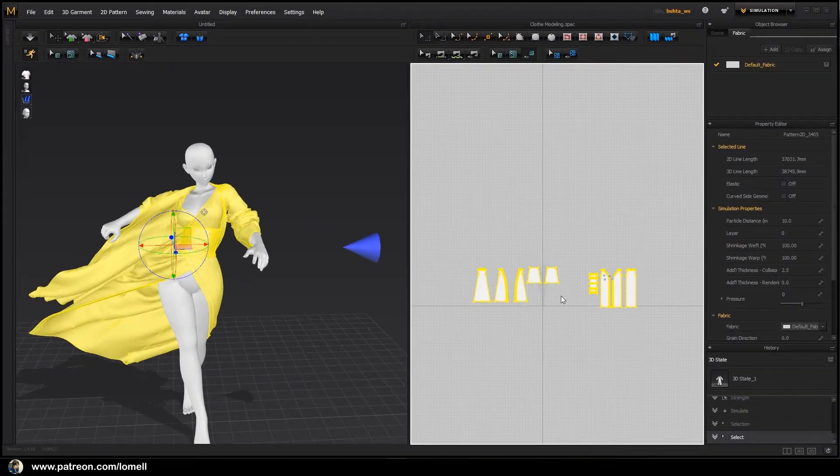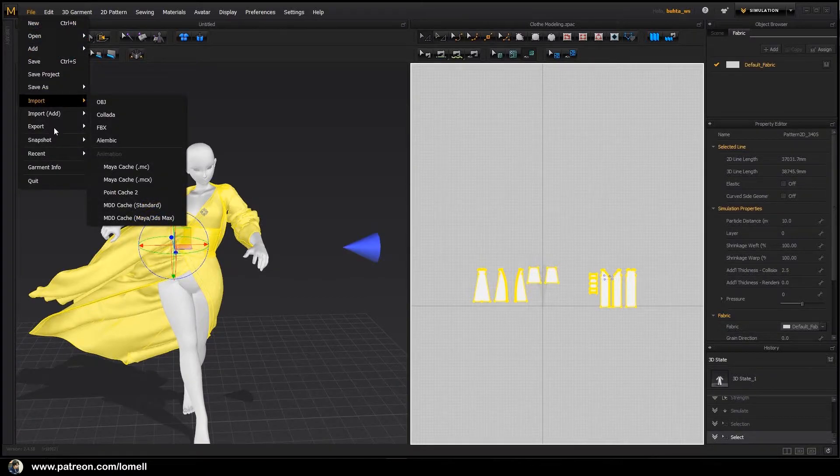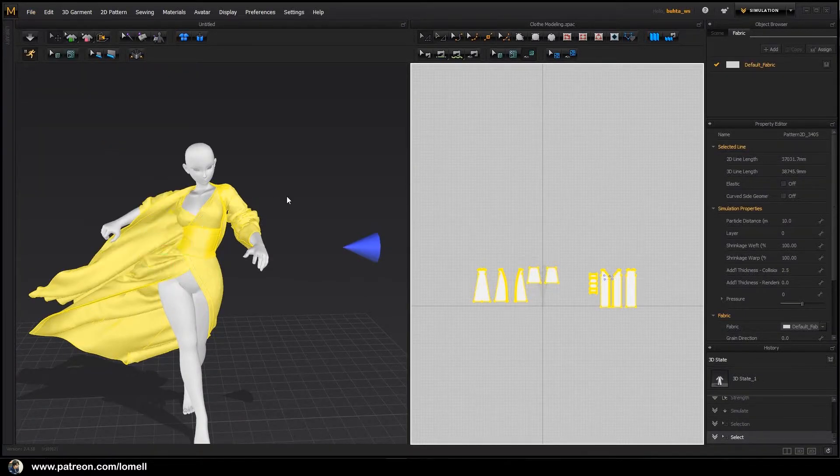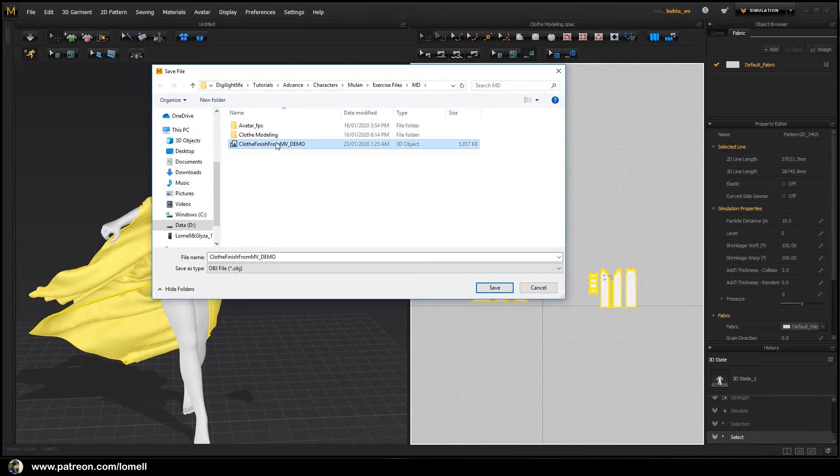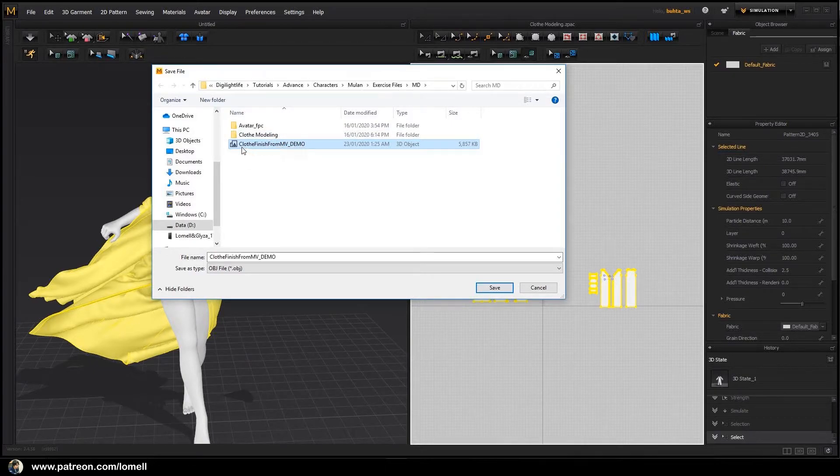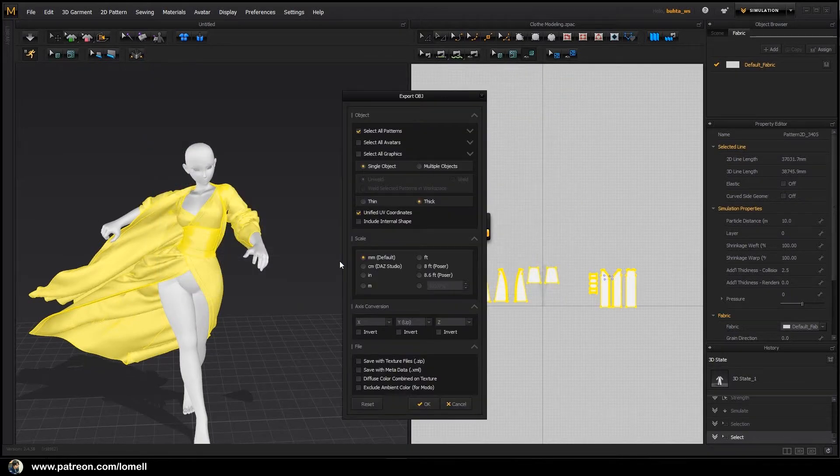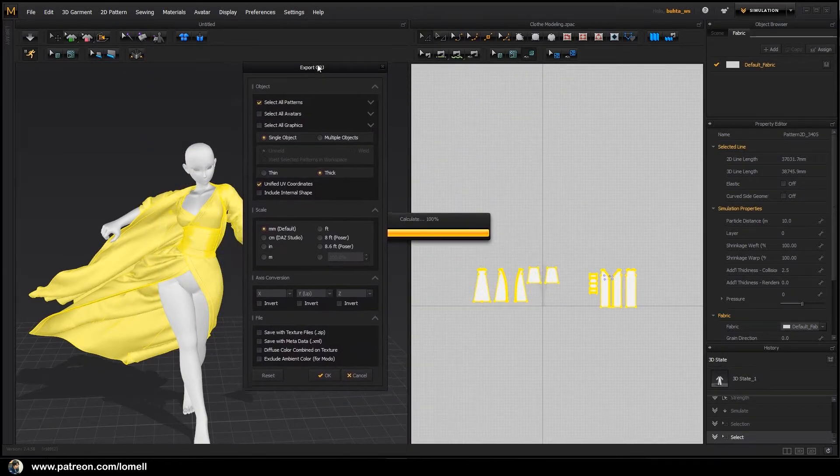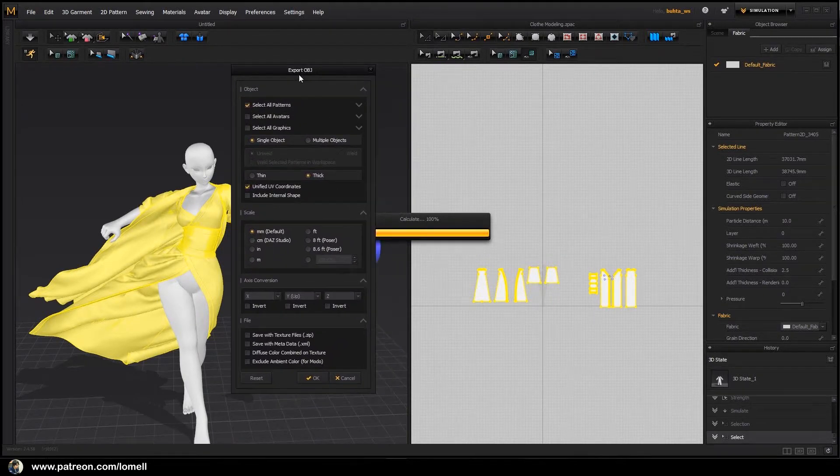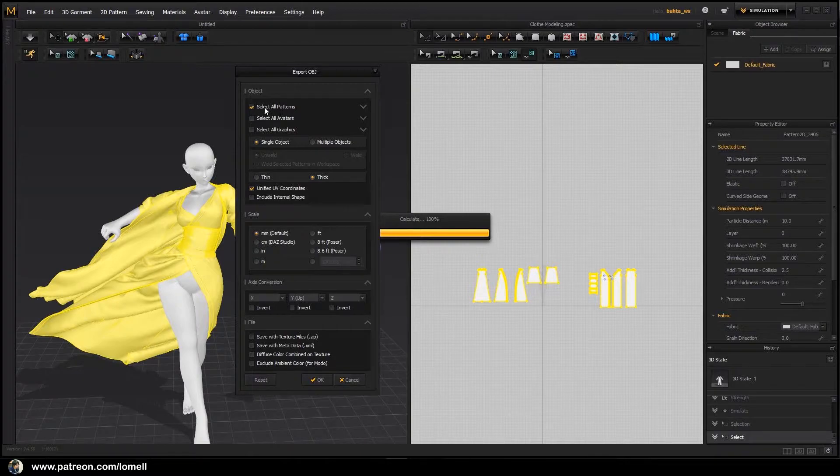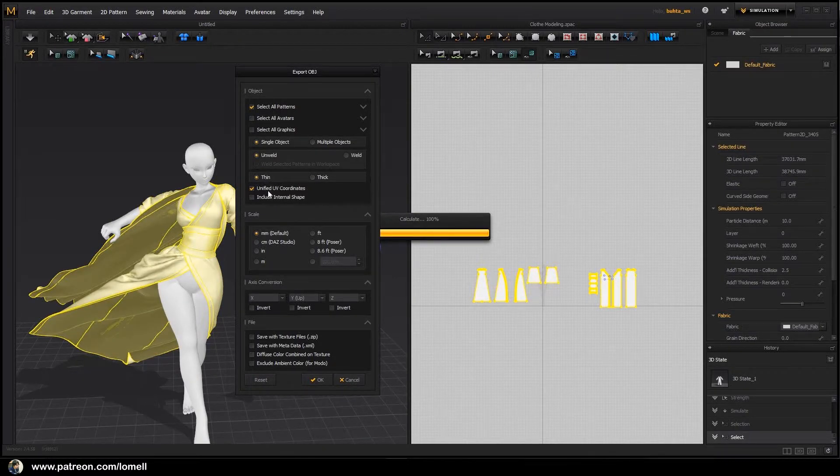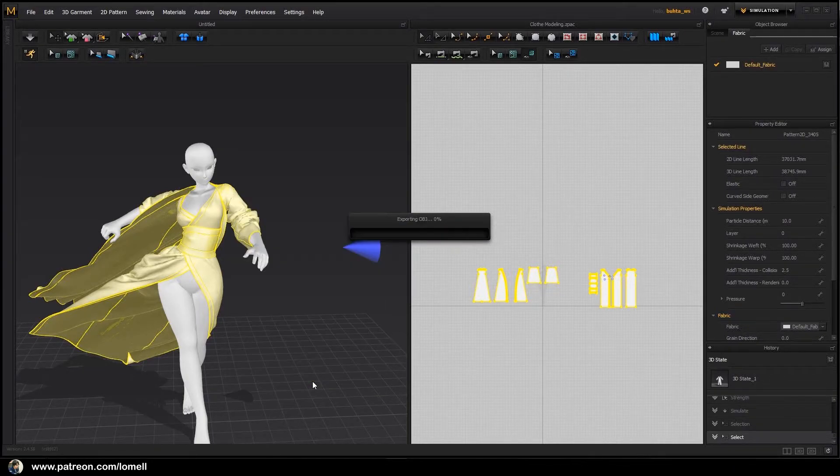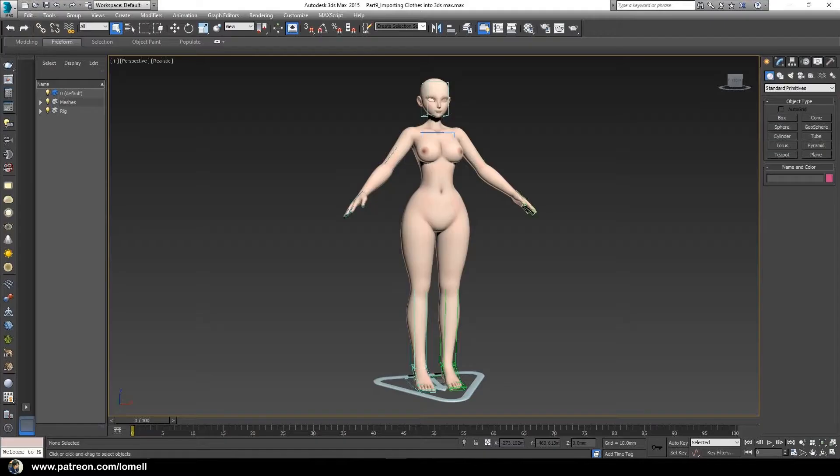Select everything and File, Export, Export Selected. I already have an imported saved object. I'm going to replace it. Double-click this one and Yes. The export settings will just appear on your screen. Leave the Select All Patterns checked and change the tick to Thin. Make sure the Unified UV Coordinate is checked, leave the scale in millimeter and press OK. Now let's open 3ds Max and I'm going to provide an exercise file named Part 9 Importing Clothes into 3ds Max.